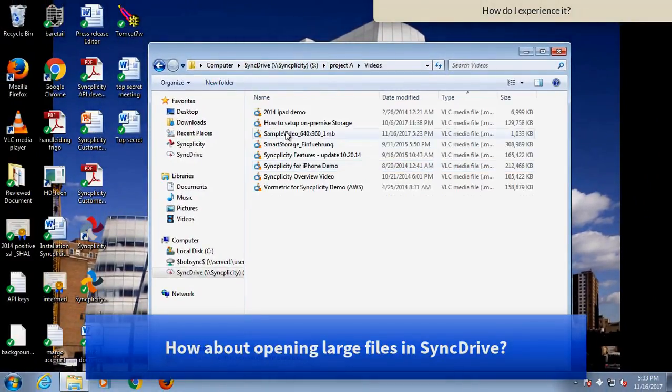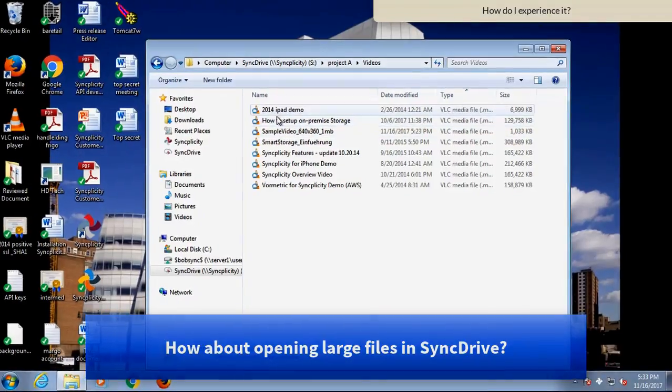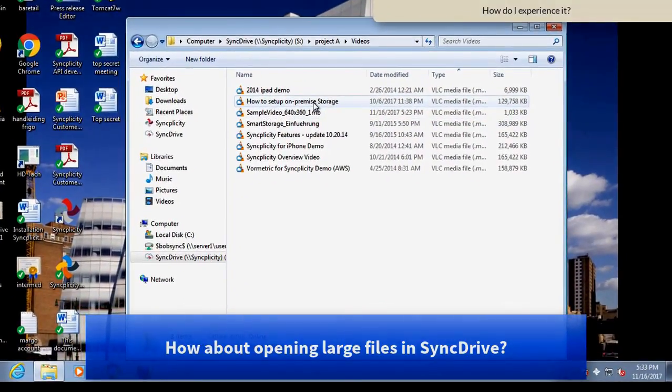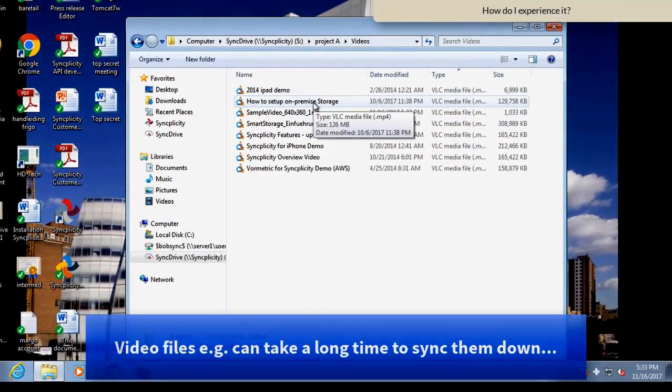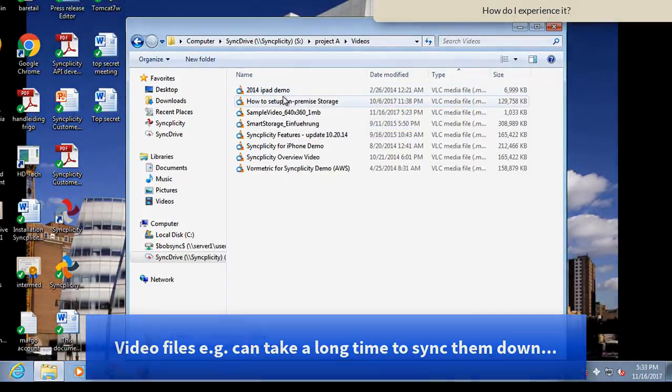So how about video files? Video files have the same problem. They are big and it takes a long time to sync them.